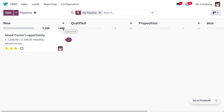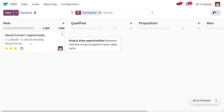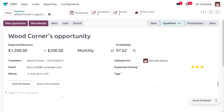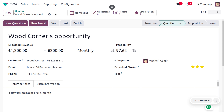Now let's open the opportunity we created. Here you can find the expected revenue, the recurring revenue, the recurring plan, and the probability. Since this is a qualified opportunity, we can move the state from 'New' to 'Qualified.' Here we can create a new quotation. If you want to add internal notes, you can set that here — for example, 'software maintenance for six months.'